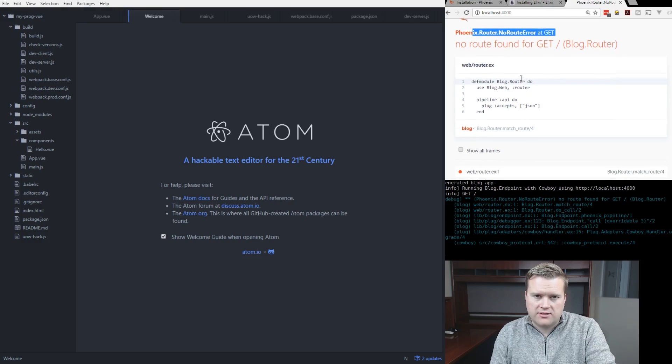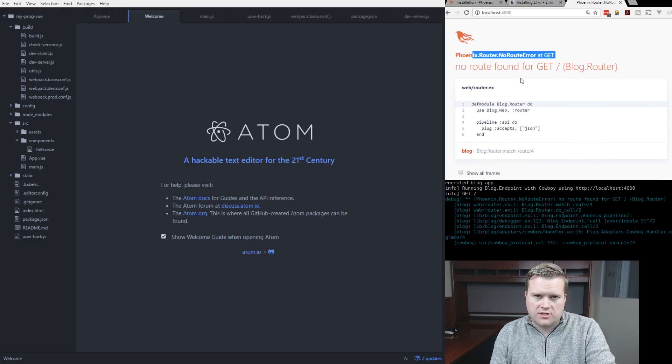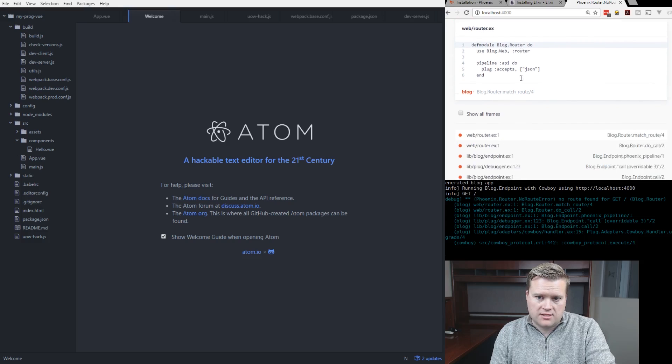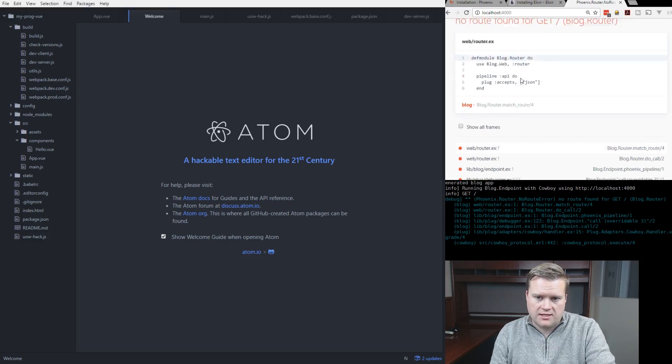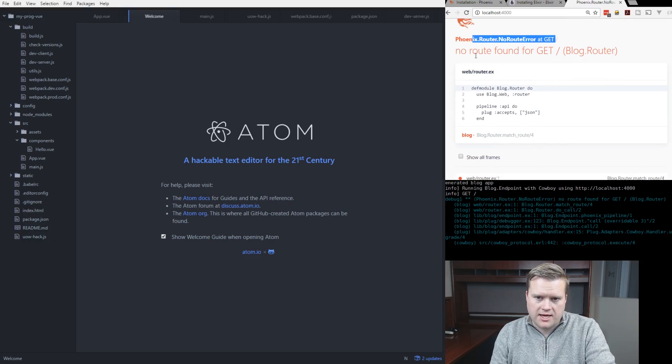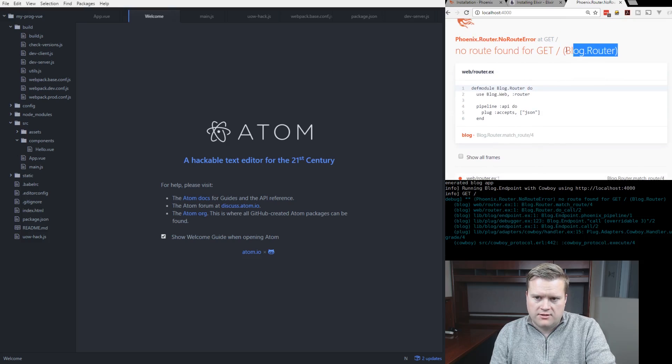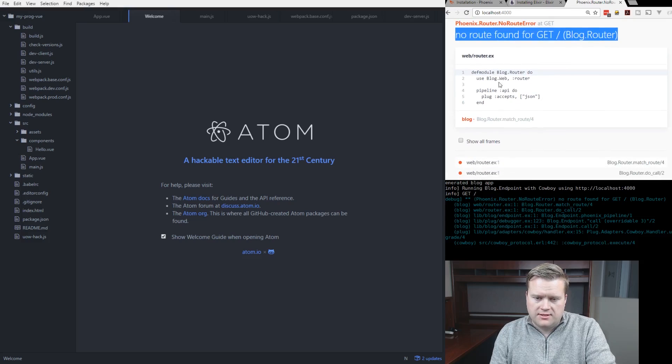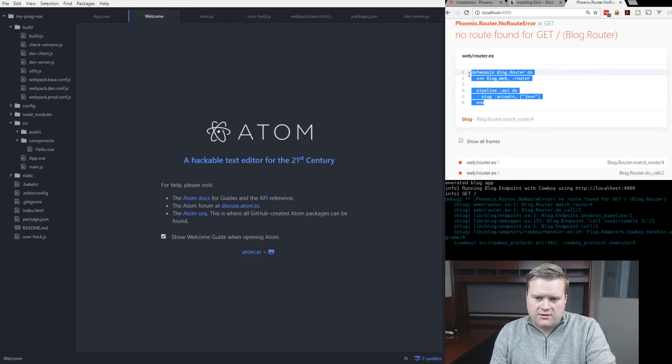And you'll notice that Phoenix has really good error detection. You could turn this off in the debug, but you can say, hey, there's no route for the root element. And this is all you have in here.